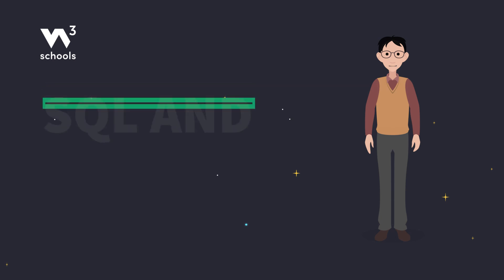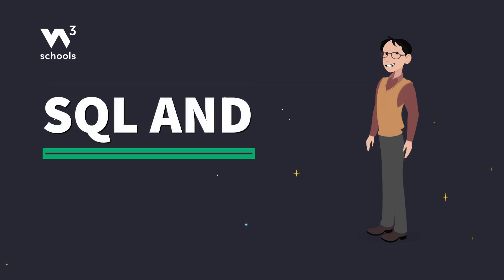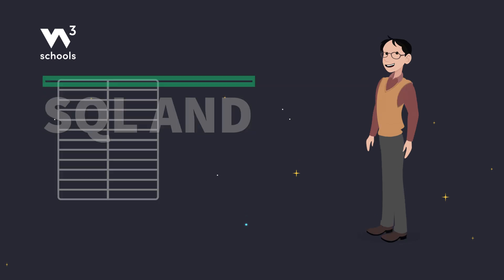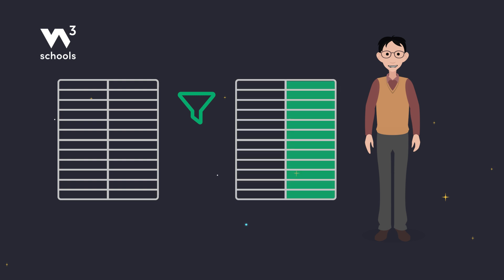Hey there coders! Let's look at the SQL AND operator. Learn how to filter records based on multiple conditions.